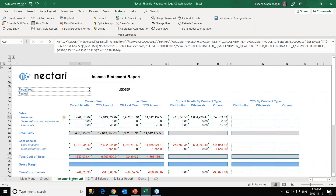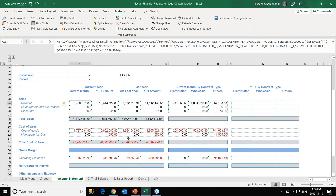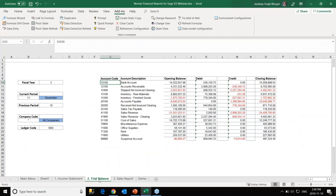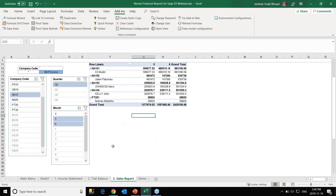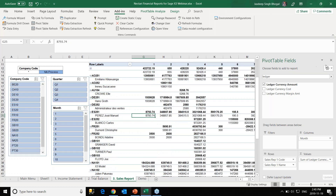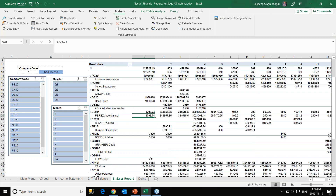To summarize: we saw how to create an income statement report in just a few minutes using formula visit, then a trial balance report using data extraction and formula visit, then a sales report with pivot tables and slicers. I'll now open the floor for questions.